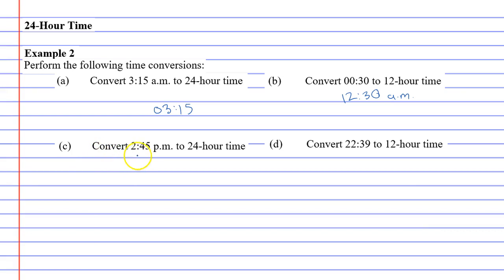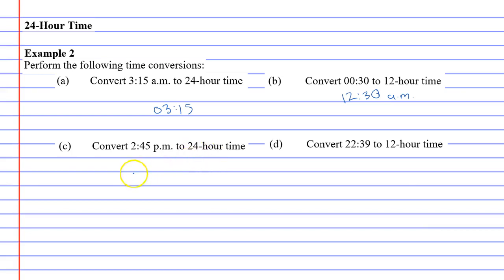We're going to convert 2:45pm to 24-hour time. Now, we mentioned earlier that if it's p.m. and we want to convert it to 24-hour time, we need to add 12.